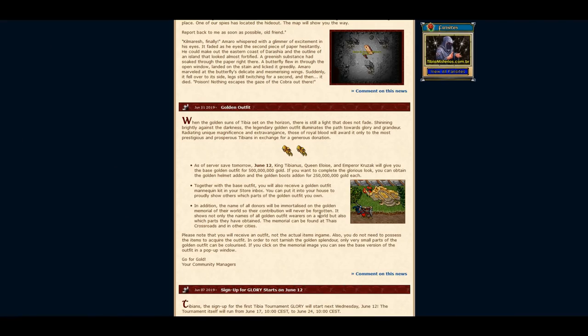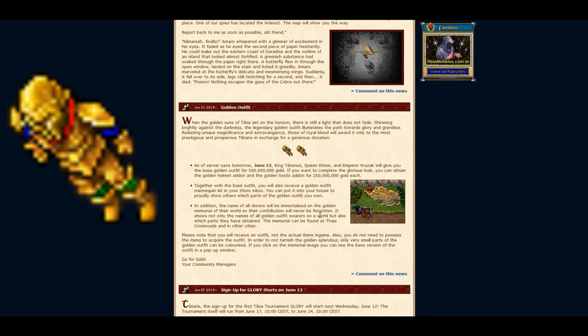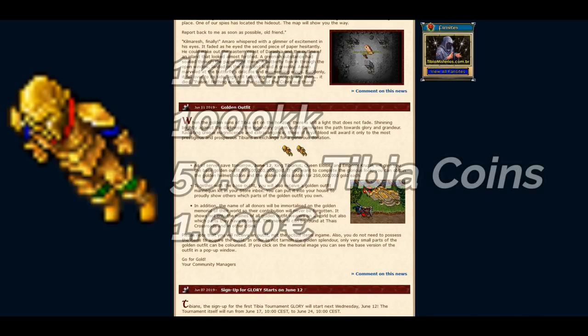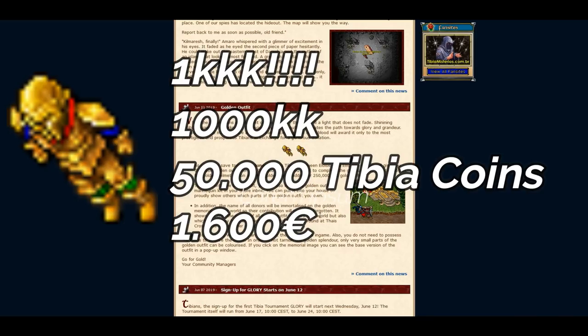Hey guys, so today I saw the news about the golden outfit. In summary, it will cost 1kkk, that's 1000k. In other words, if a coin price is 20k each, this would be equal to 50k tibia coins. That's an insane amount of money and would equal around 1600 euros.